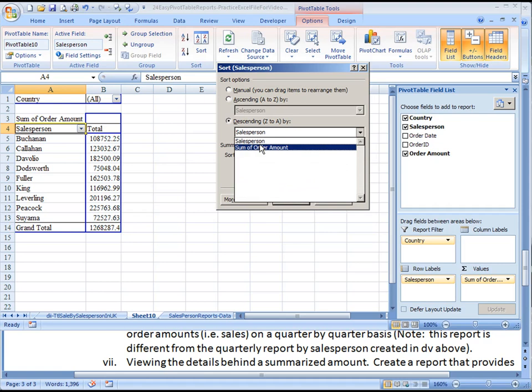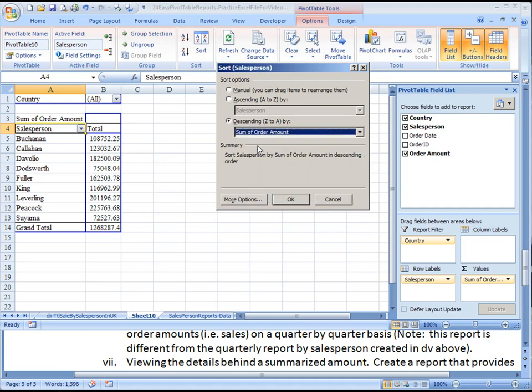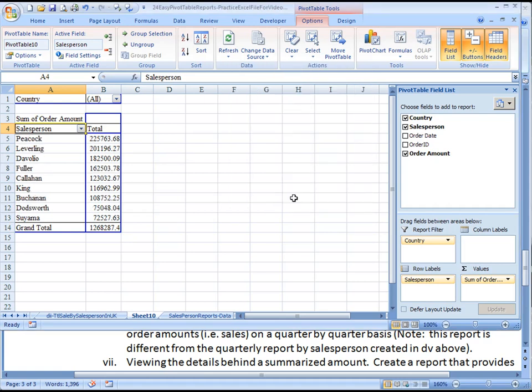Not by salesperson's name, but rather sum of the order amount, and hit OK. Now let's put it in order there, and that's what we're trying to get to.